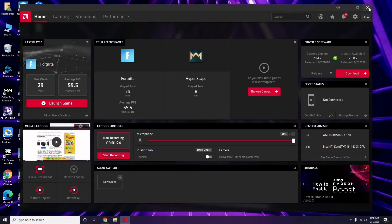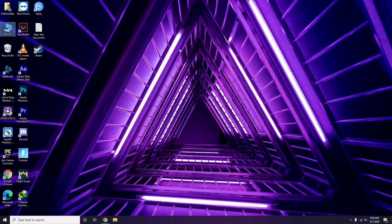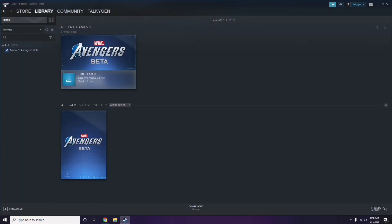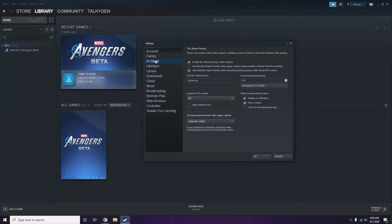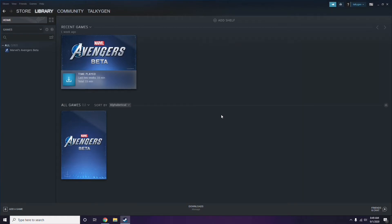After updating graphic drivers, the next step is to disable the Steam overlay from the Steam app. Click on Steam, go to Settings, then go to the In-Game option. From here, uncheck the 'Enable Steam overlay while in-game' checkbox to disable it, then click OK.